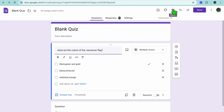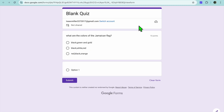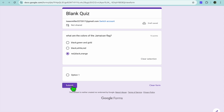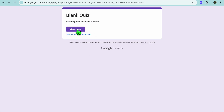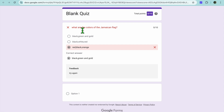After tapping Done, you can preview it by selecting Preview in the top right-hand corner of the navigation bar. For example, if I were to select the wrong answer — let's say Red, Black, Orange — then tap Submit. After tapping Submit, if you tap on View Score, you can see it is marked incorrect and the feedback 'Try Again' appears. That's it, hope you found this video helpful.